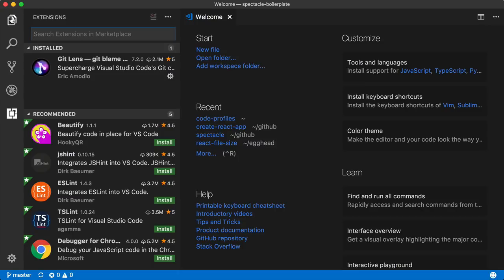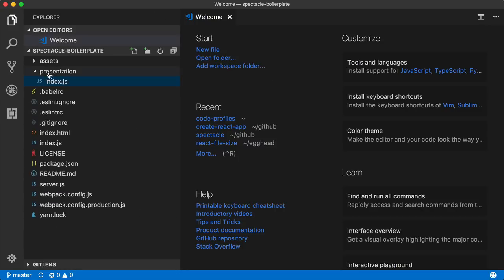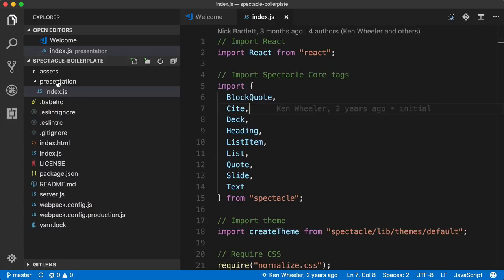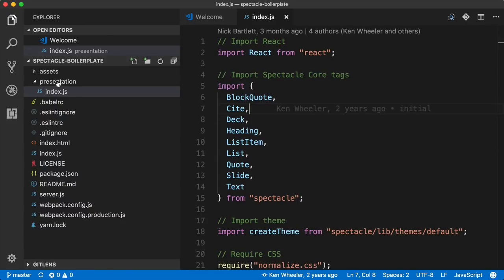So let's go to our code and see what GitLens offers us. We'll open up our index.js file, and we'll already see some information that we didn't have before, such that Nick Bartlett was the last person to commit on this file three months ago, and that there are four total authors for this file, Ken Wheeler and three others.